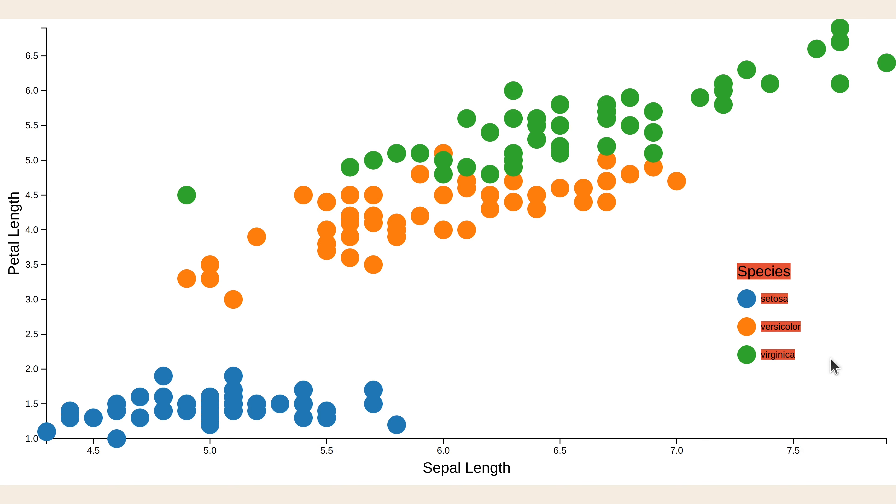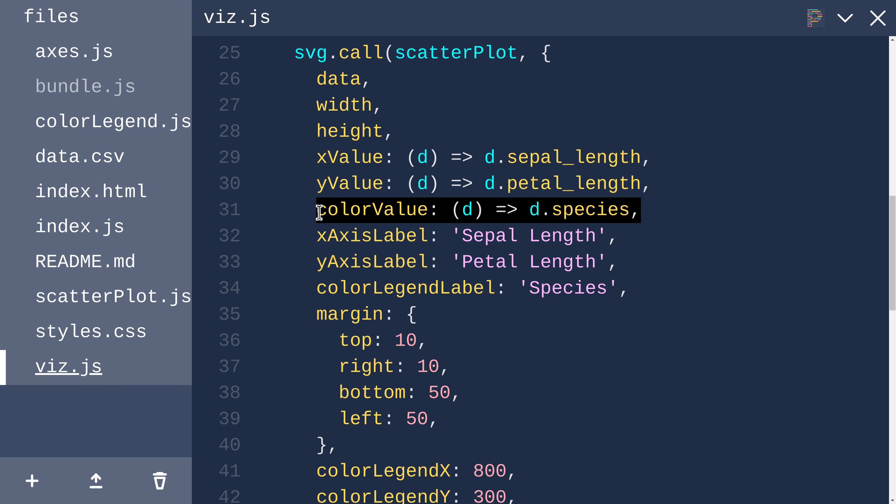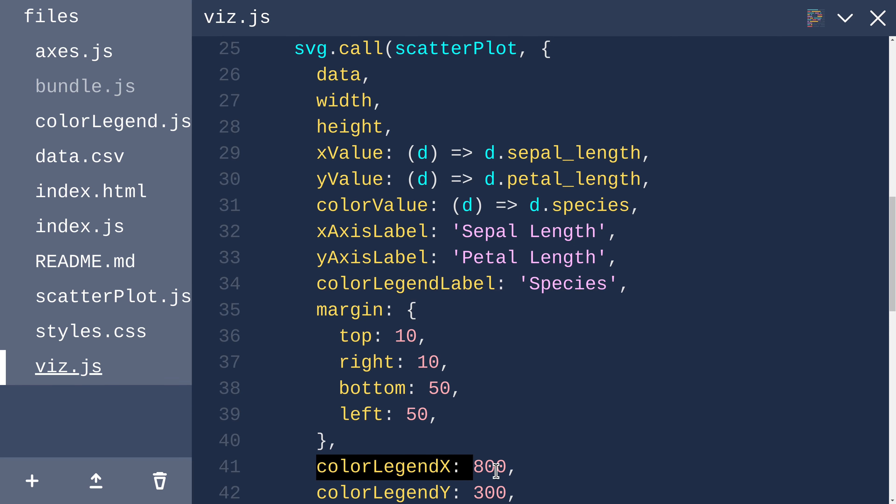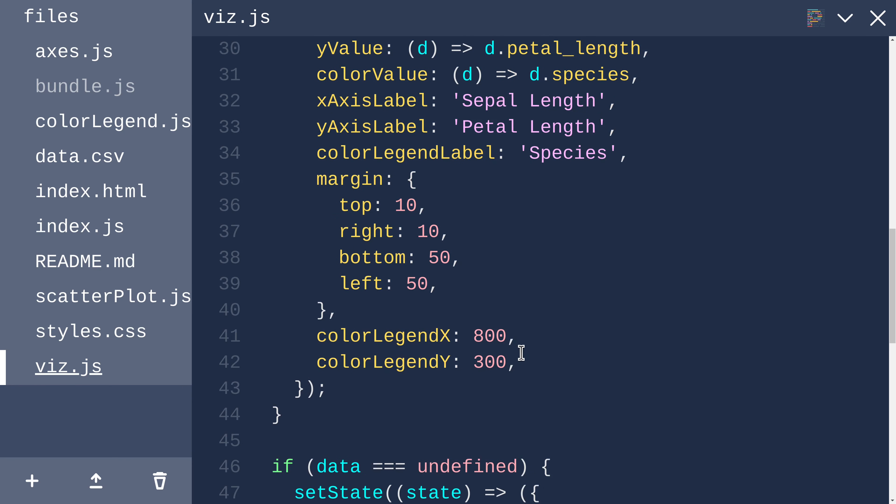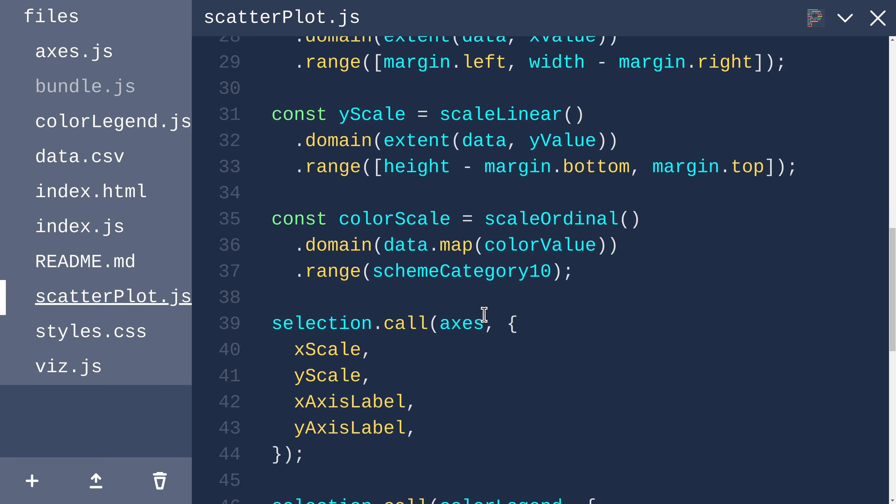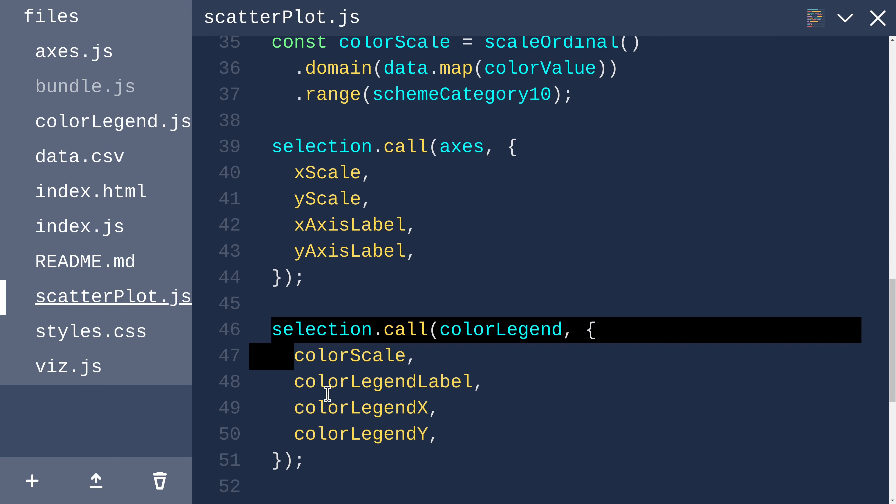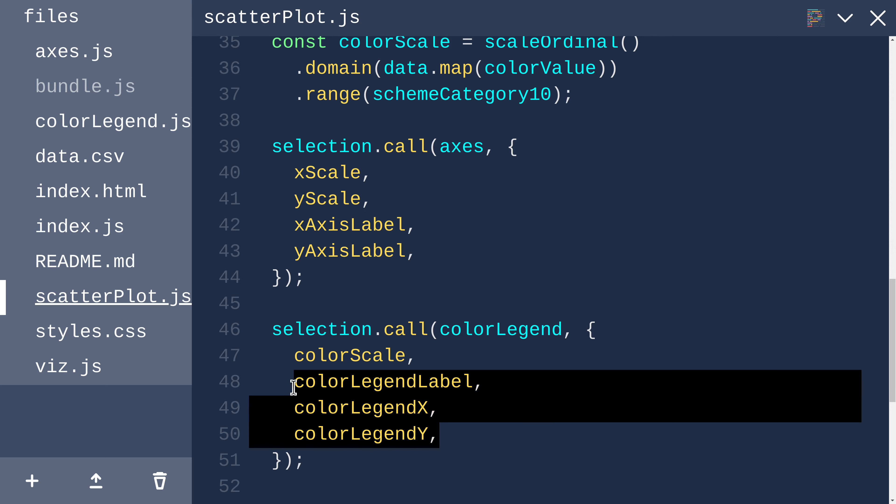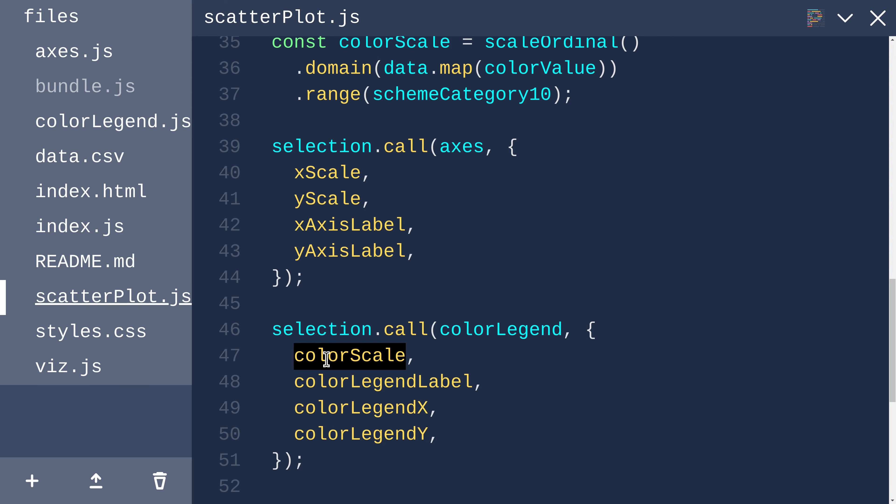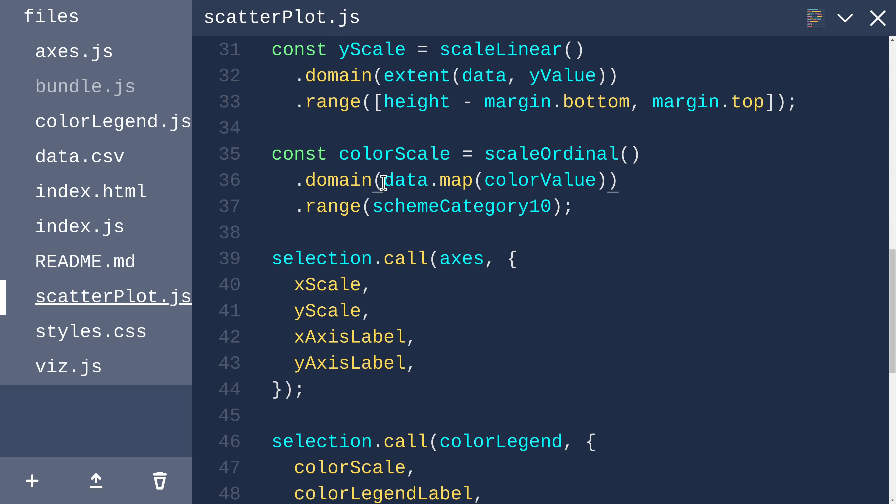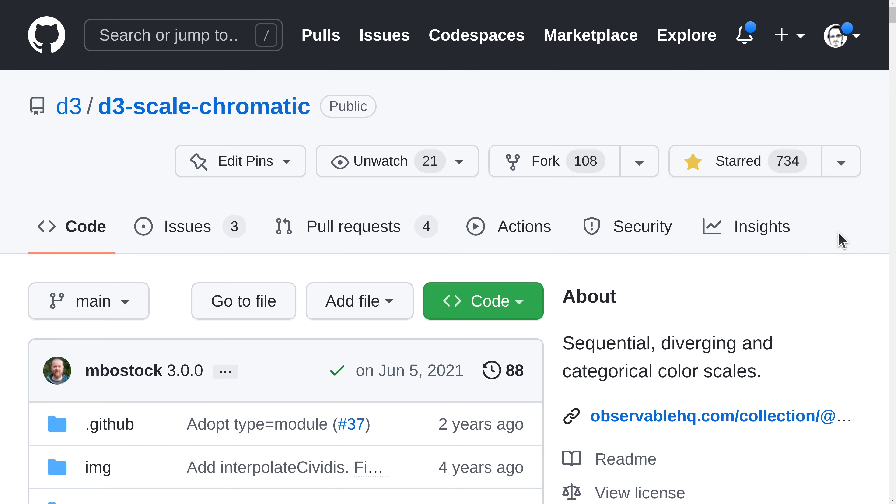Since this is the first time we're using this new pattern, let me just do a review. In viz.js, where we invoke our scatterplot, we added some new options: the colorValueAccessor, the colorLegendLabel, and the colorLegendX and Y Position. In our scatterplot, we unpack those new options here, colorValue and the colorLegend options. And then, down here, right after we invoke our axes module, we invoke our colorLegend, passing in those options and our colorScale, which is an instance of d3ScaleOrdinal, where the domain is derived from the data in our colorValueAccessor, and the range is SchemeCategory10.